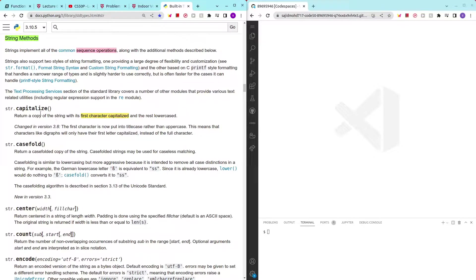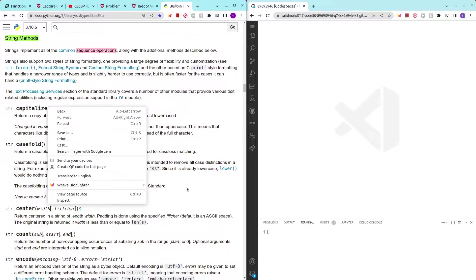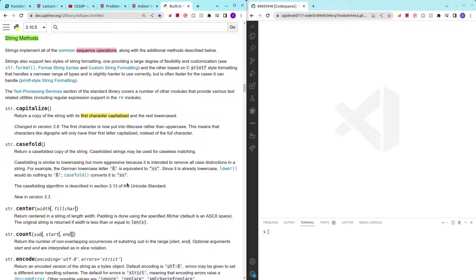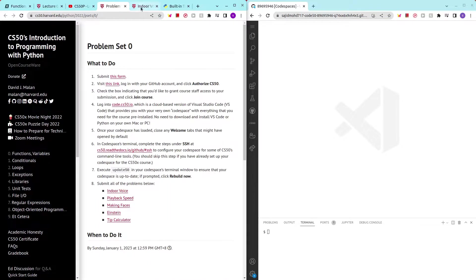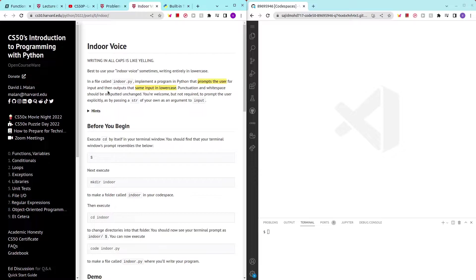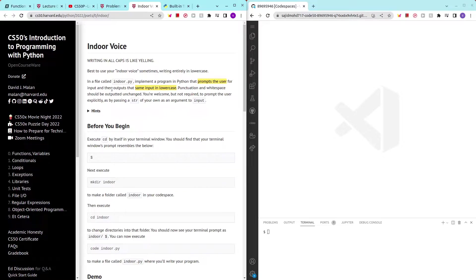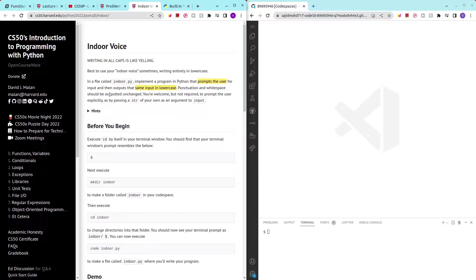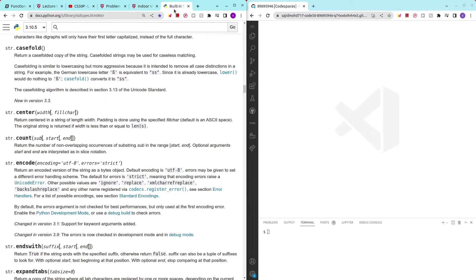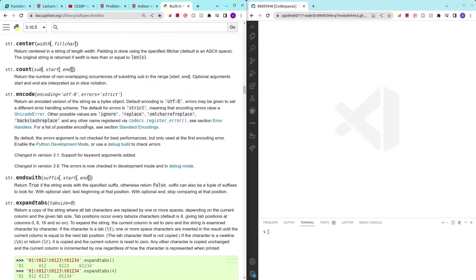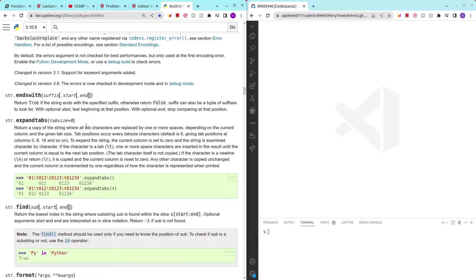So, we have capitalized, we have case fold, we have center, count, encode. And yeah. So, the problem is we have to lower case everything that the person inputs. So, we have to have this method which will lower case every single letter in the string or the words that we have, alright. So let's try to look for that.